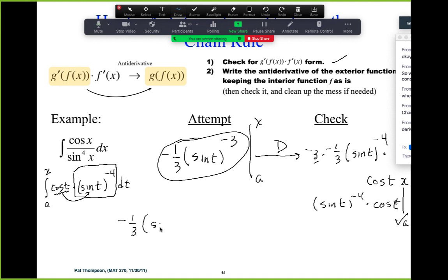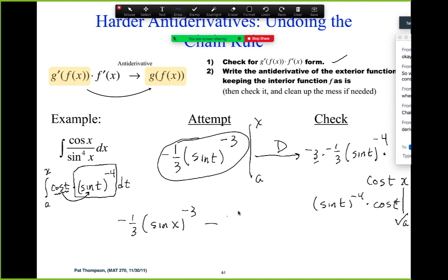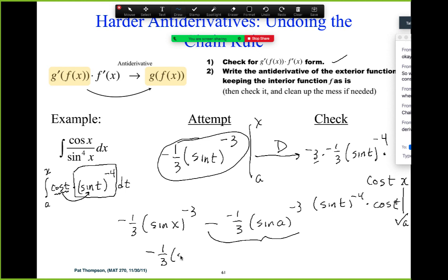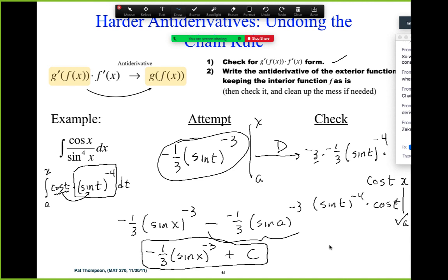So the final answer is negative one-third times sine of X to the negative three, plus C. And this is all net accumulation functions starting from any value of A such that cosine X over sine to the fourth X is the rate of change. This net accumulation function given in open form is given in closed form — it's the net accumulation of a quantity whose rate of change is cosine X over sine to the fourth X.